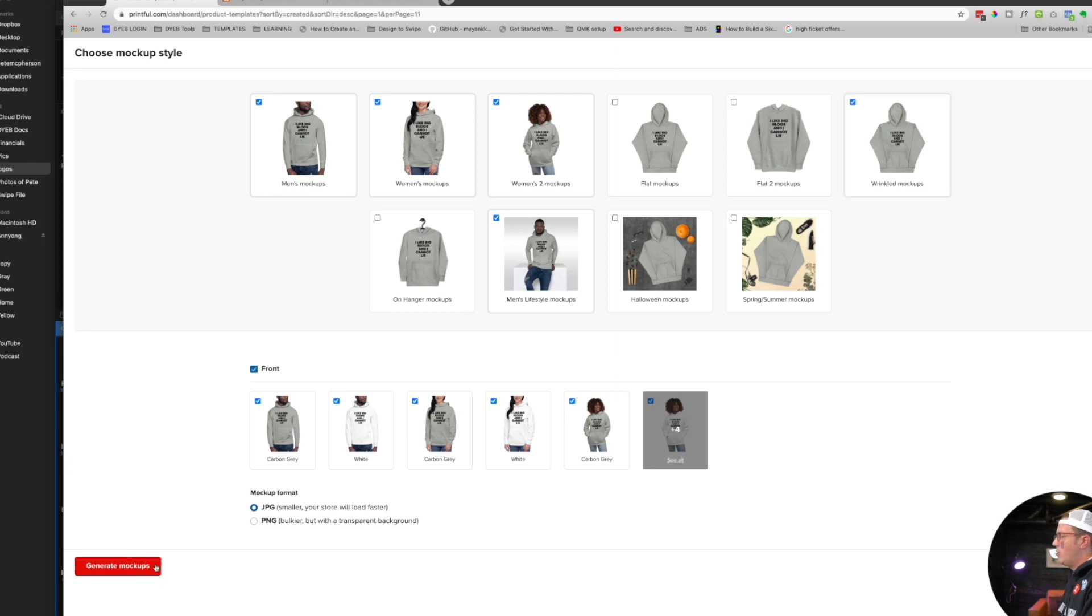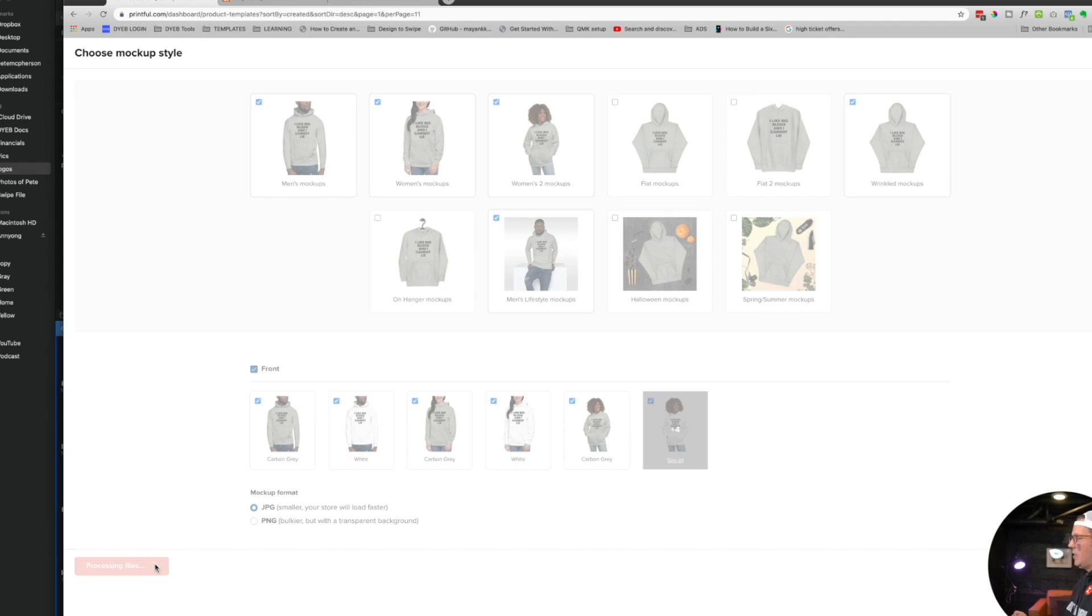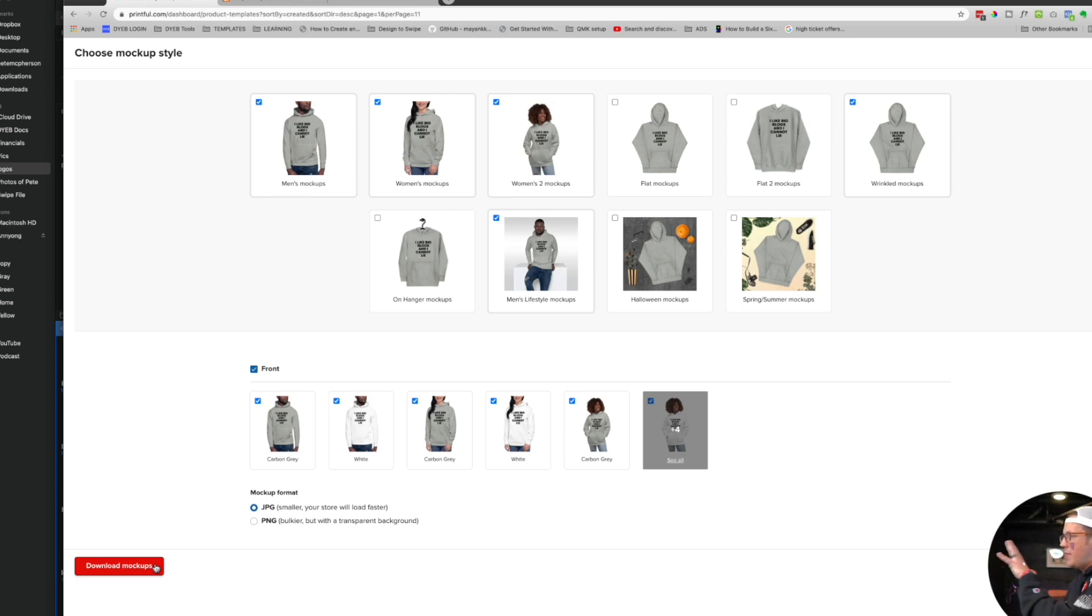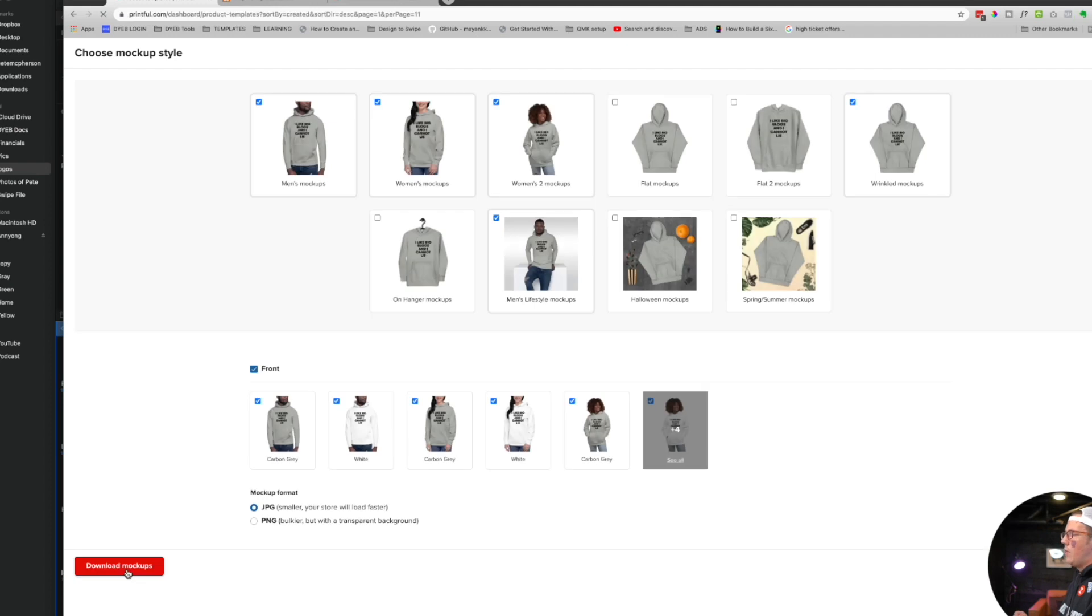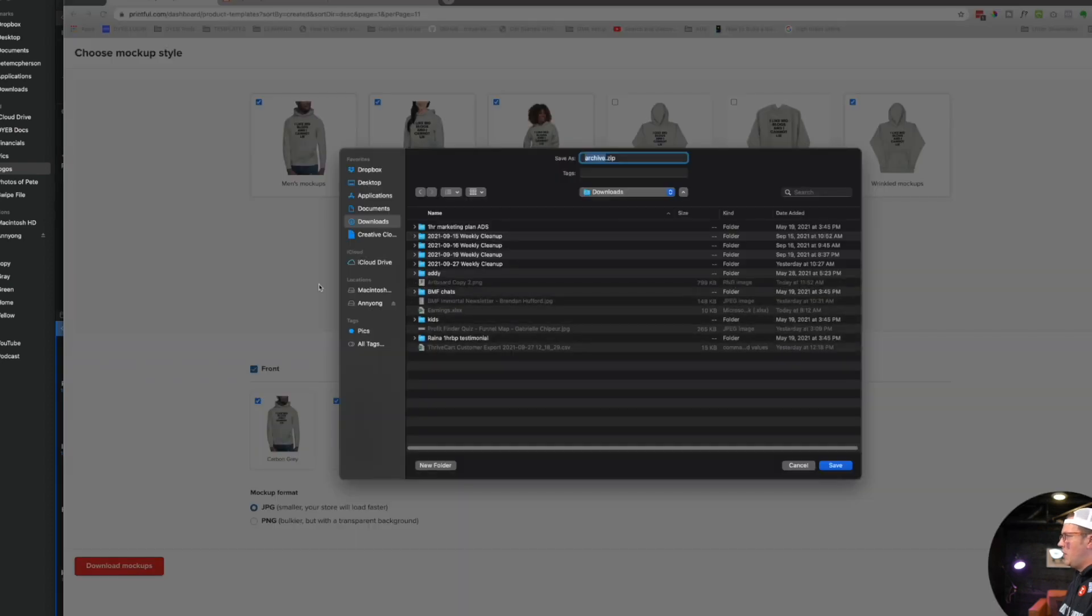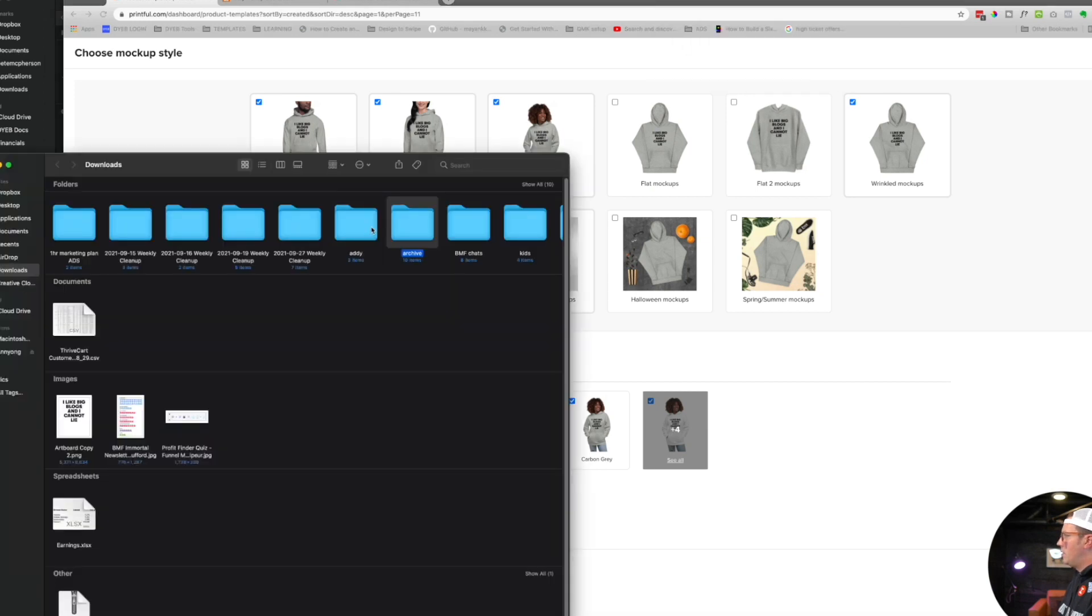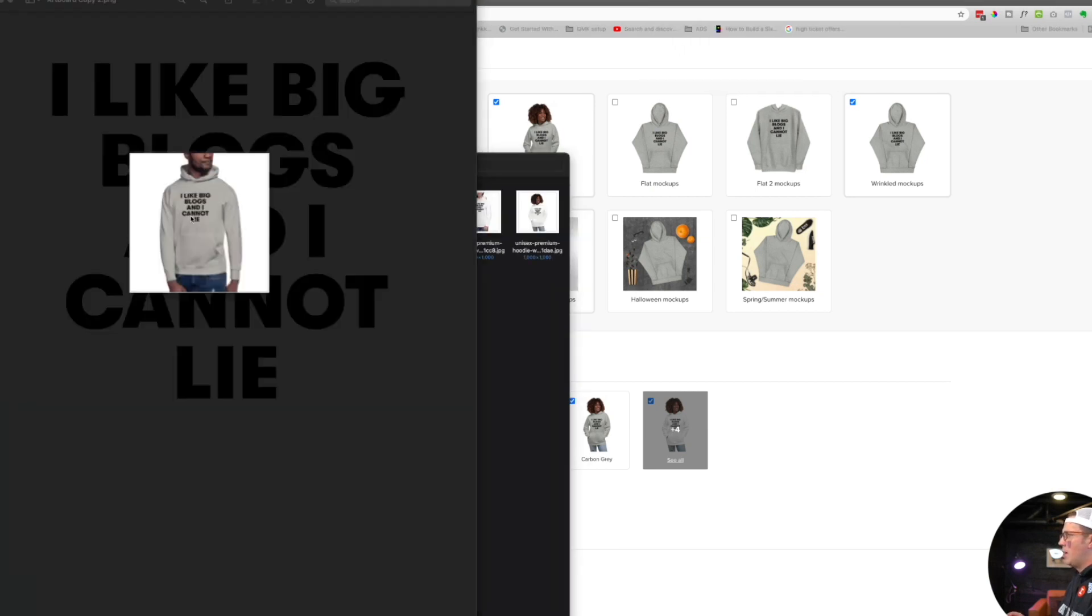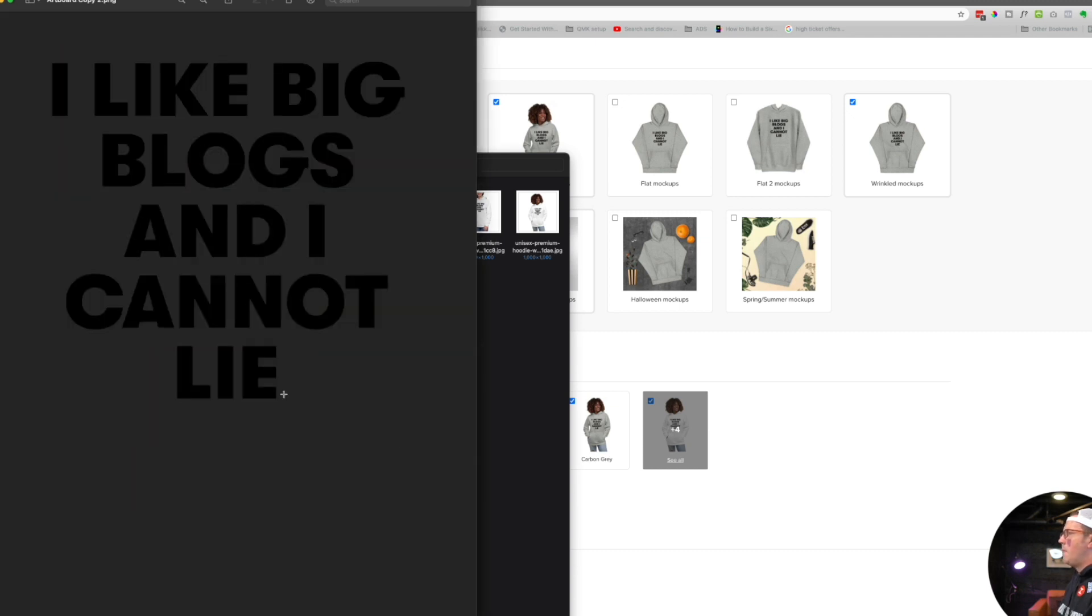You can download it to your computer. This is where if you're using Gumroad or something like that, you can upload these product images to Gumroad. You can see this is download mockups. Now I will download these, I'm just going to save them to my downloads folder. It will be a zip file which I can open, and there we go. Here are my mockups. I did JPEG so there's a white background.